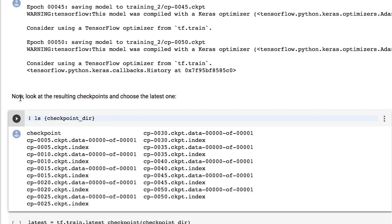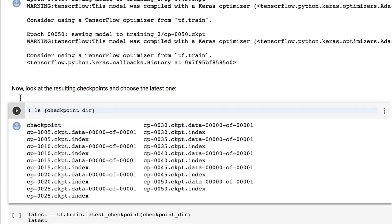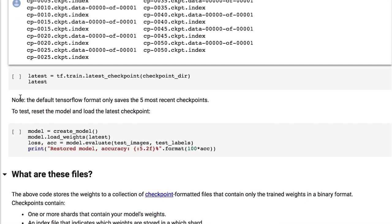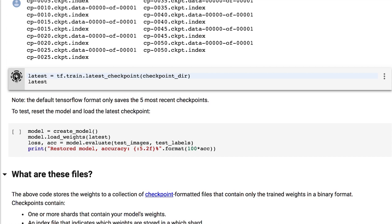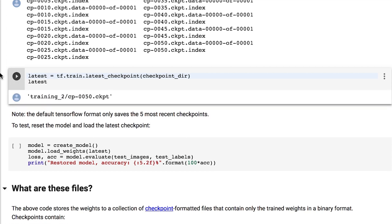We can also use a function called tf.train.latest_checkpoint that will return the latest model which was saved. In our case, the one with index 50. This function actually looks into the file with the name checkpoint to find the latest checkpoint. Remember that the checkpoint file is a text file, so you can actually check the file content yourself.